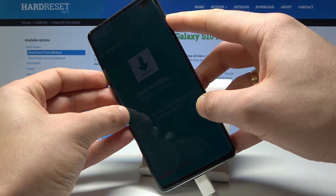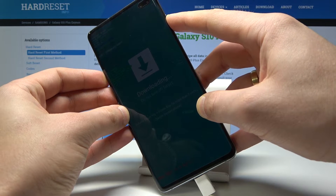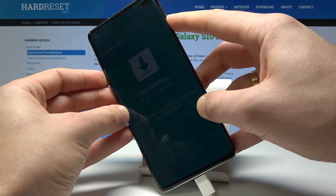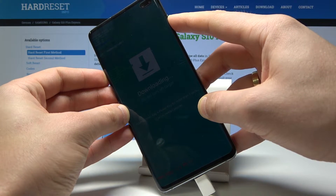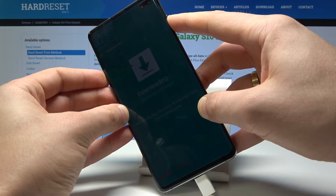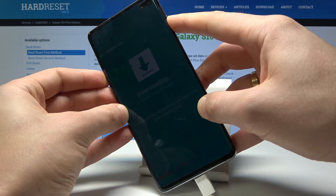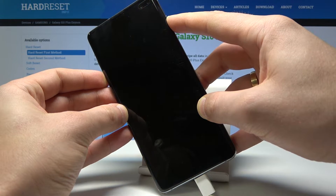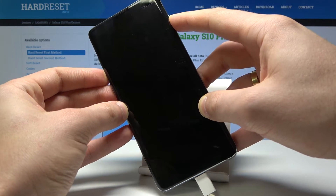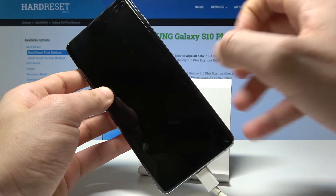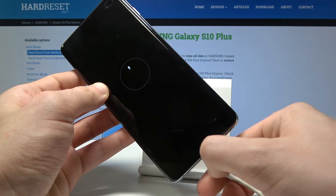Let me show you. Keep holding both keys and release them after 7 seconds when your device starts rebooting. Now you can release both keys.